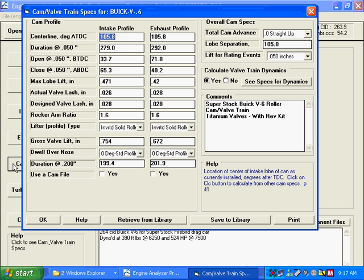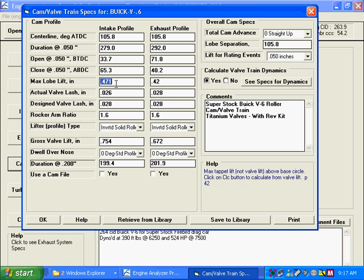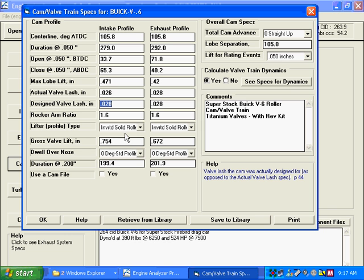Cam and valve training is also very critical. Here you see the typical valve or cam specs: centerlines, duration, lift obviously is very important, lash, and rocker ratio.